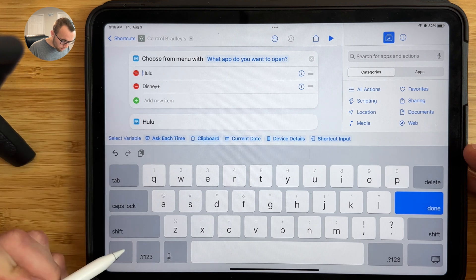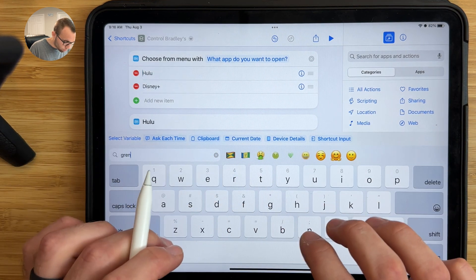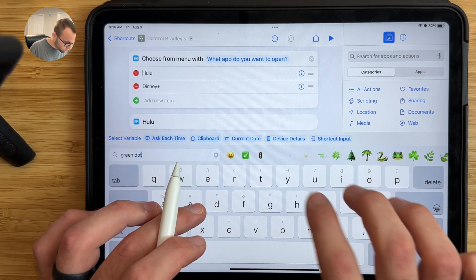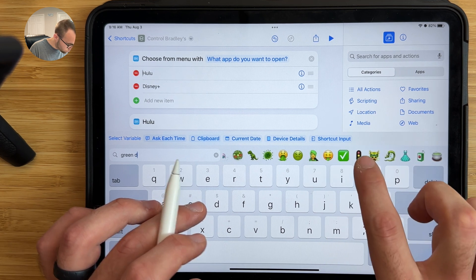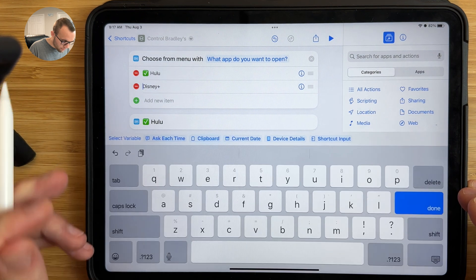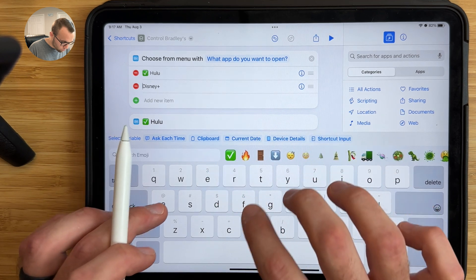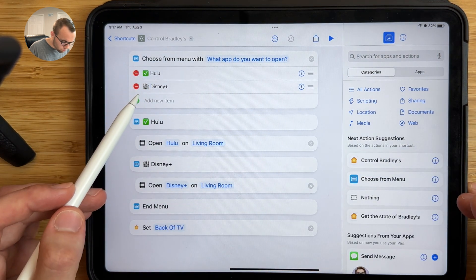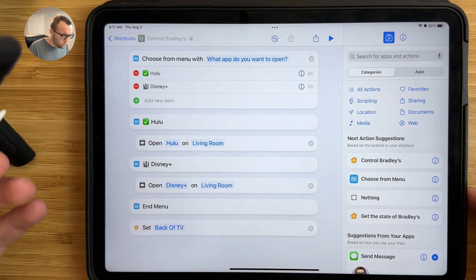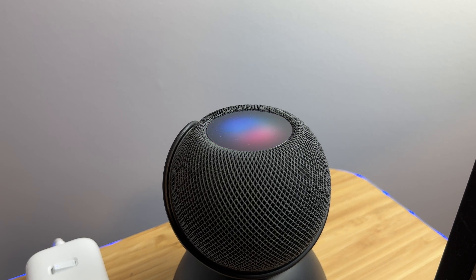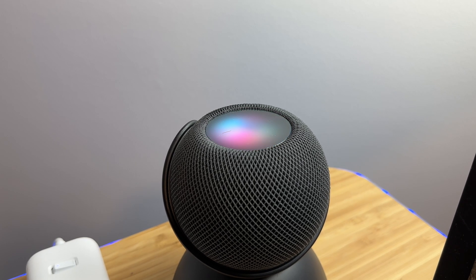However, if you are running this shortcut from a HomePod with your voice, I would not recommend adding emojis, because Siri will say the name of the emoji and then the name of the app, which can be way too much. For example, Siri would say: Green Circle, Hulu — Western Castle, Disney Plus — Movie Camera, Netflix. I would only recommend having emojis if you're running this shortcut from your Apple Watch, iPhone, or iPad.